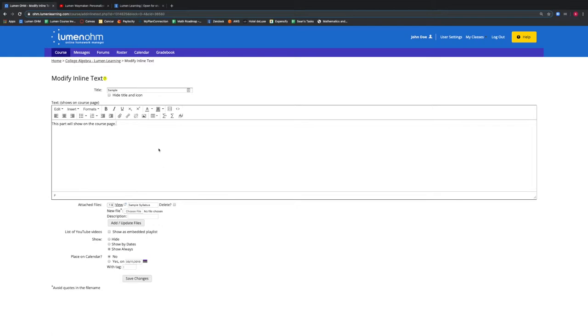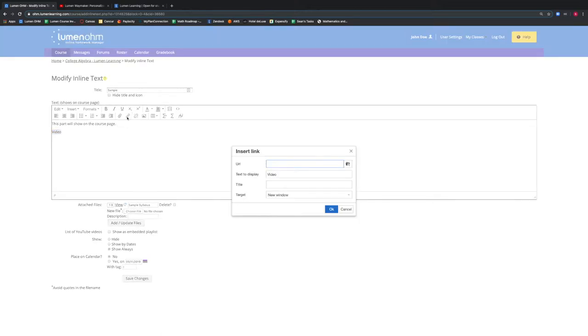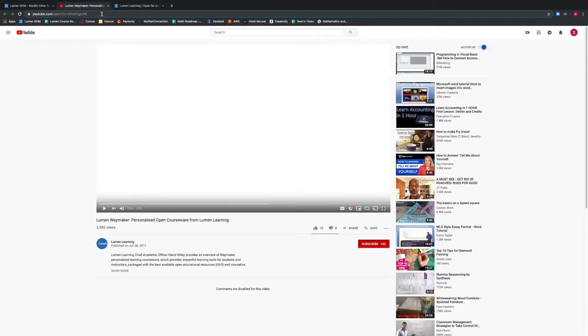We will now add a video. We will type the word Video in our text box and highlight the word Video. We then select the button for Insert Edit Link. A new window appears and we can add a video link in the URL box.